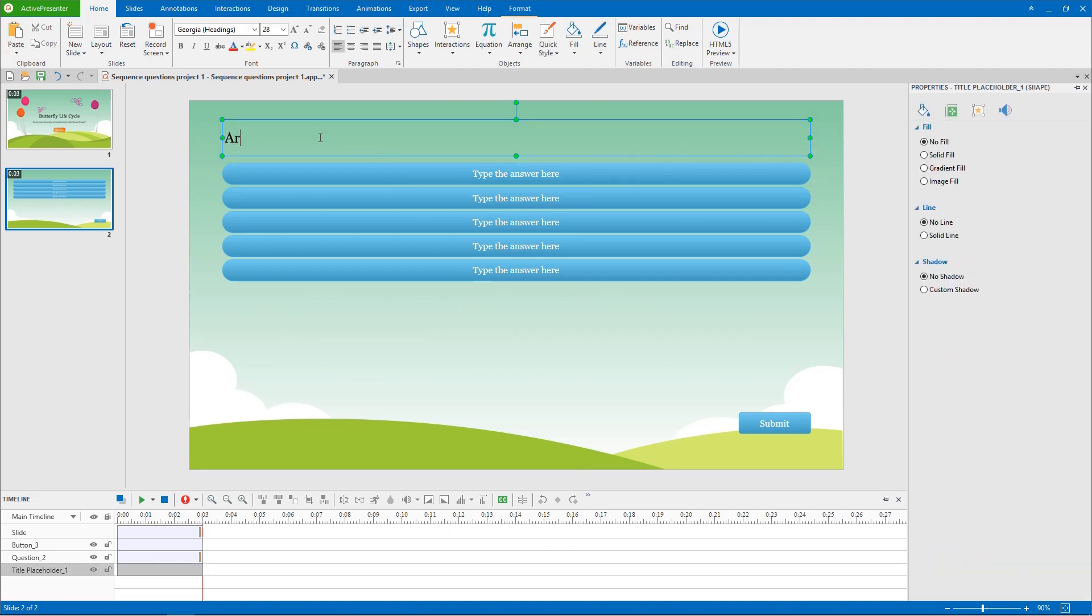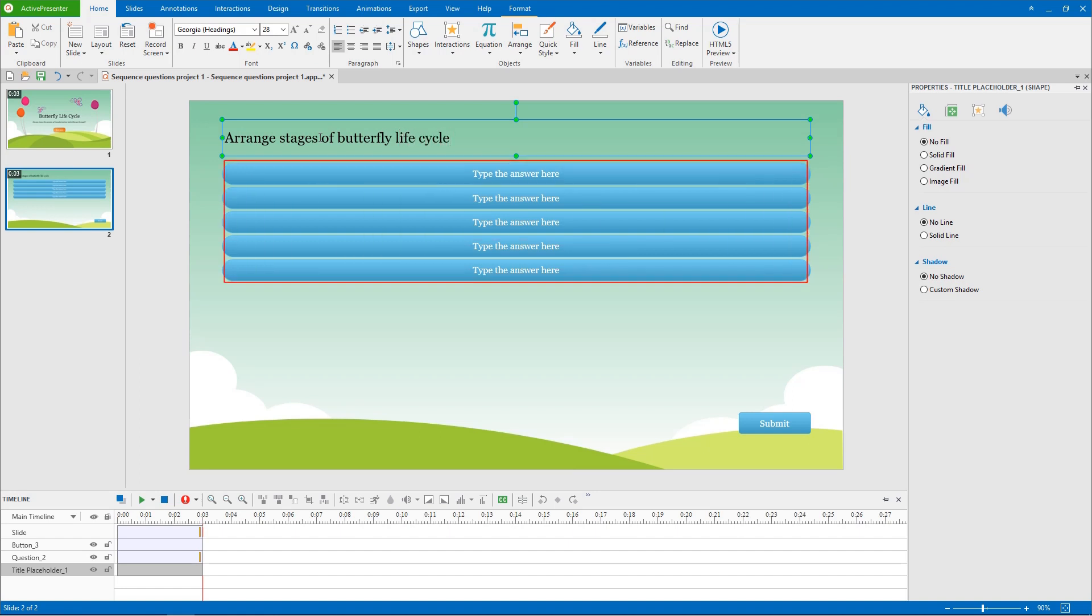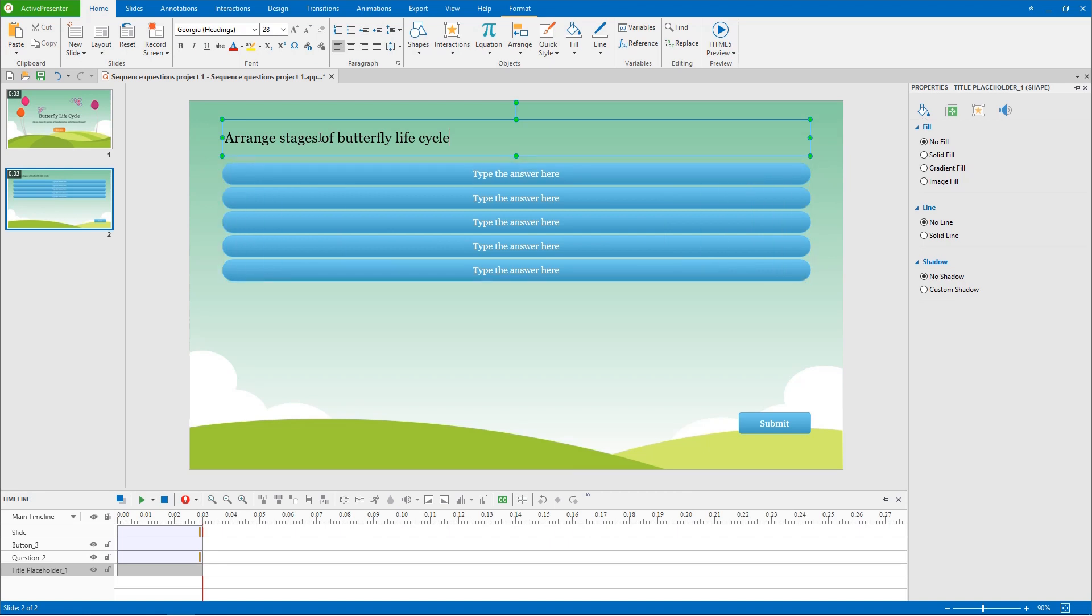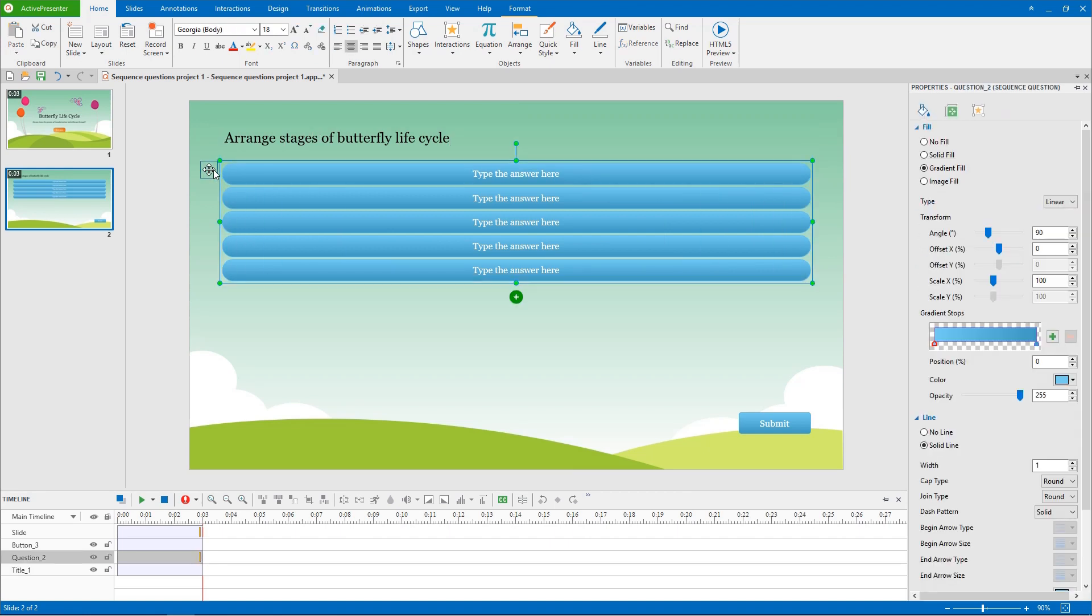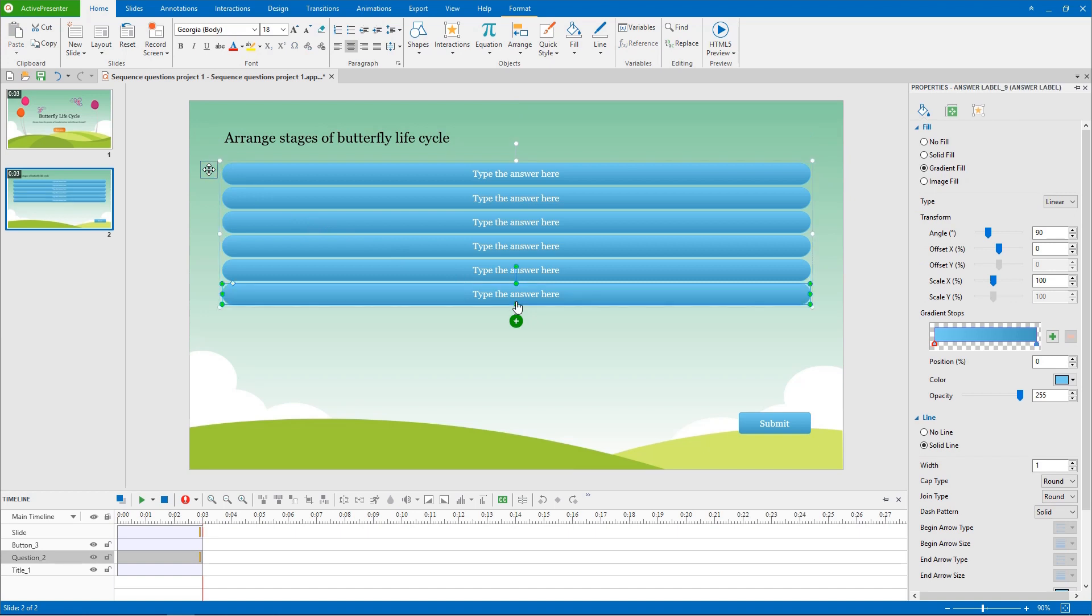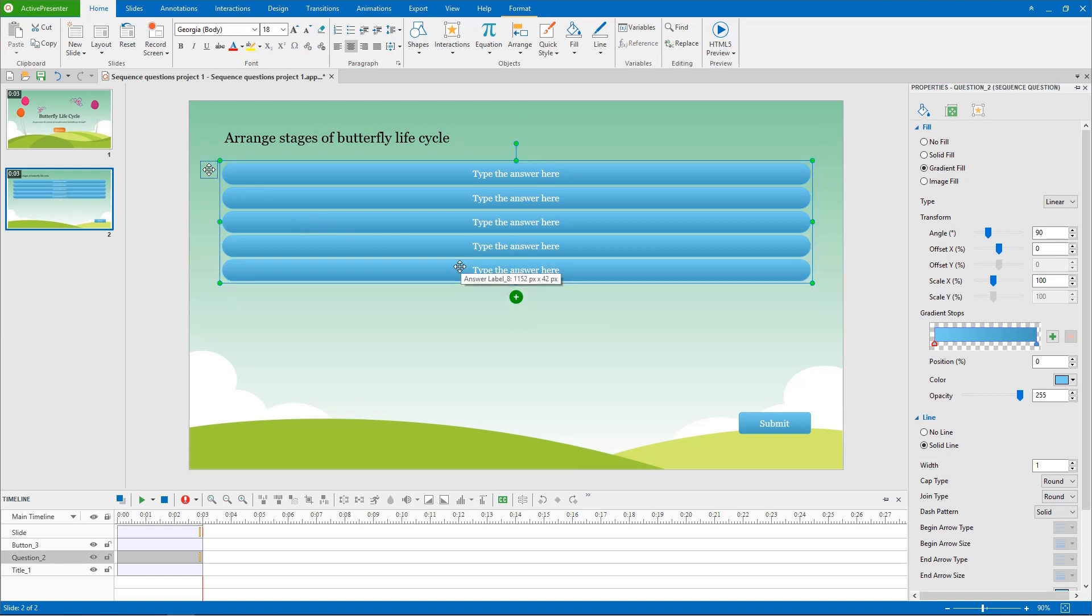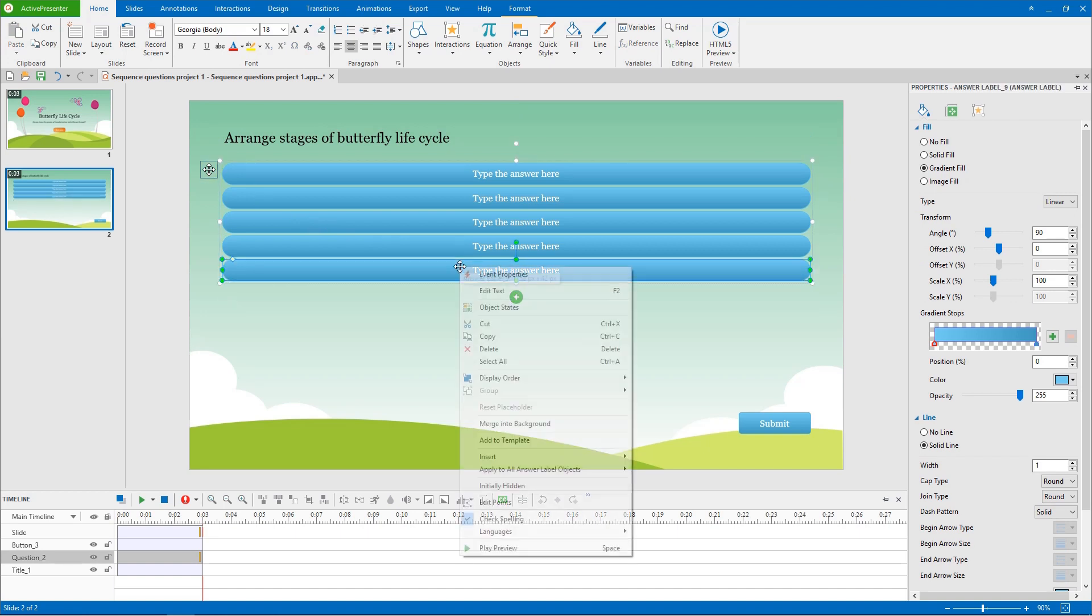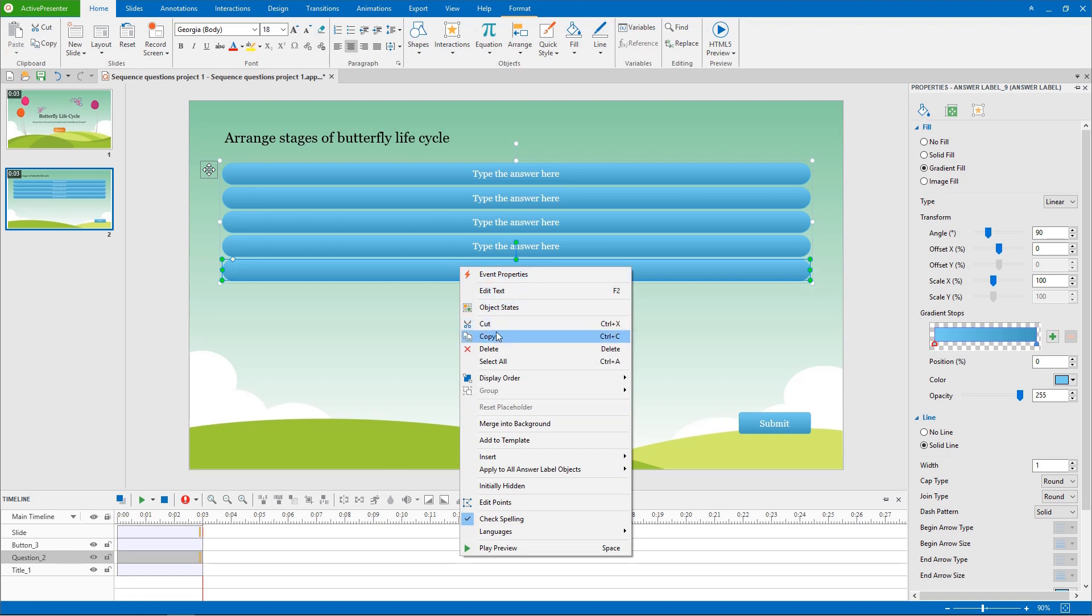After adding the question title, you need to make sure how many steps in procedure you want to represent. Each sequence question has five answers by default. To add more answers, select the whole question and click the green plus button. To remove an answer, just select one then press delete, or right-click the answer and select delete.